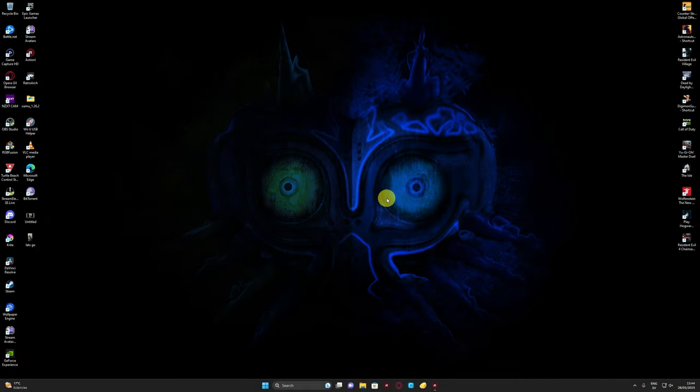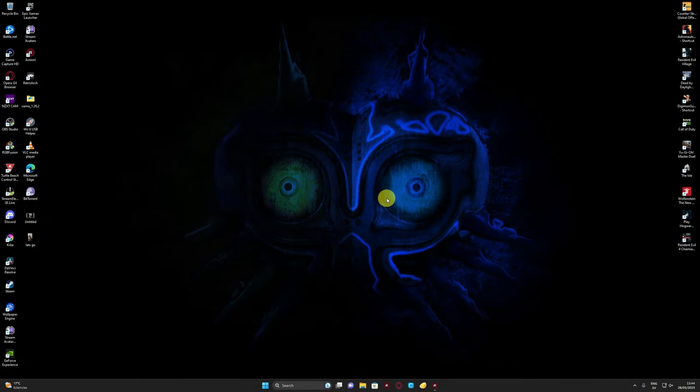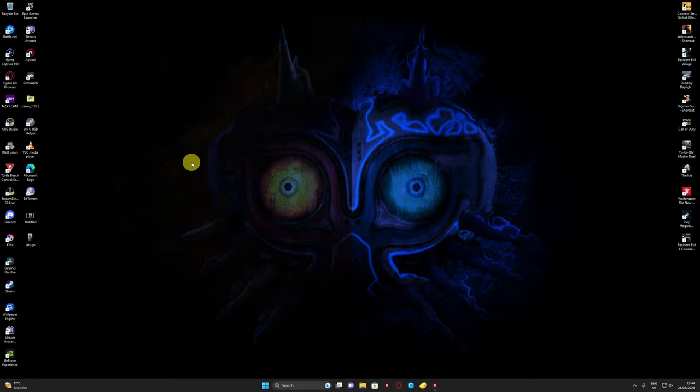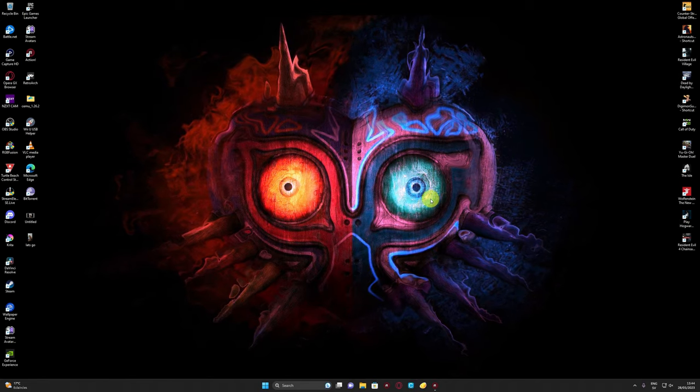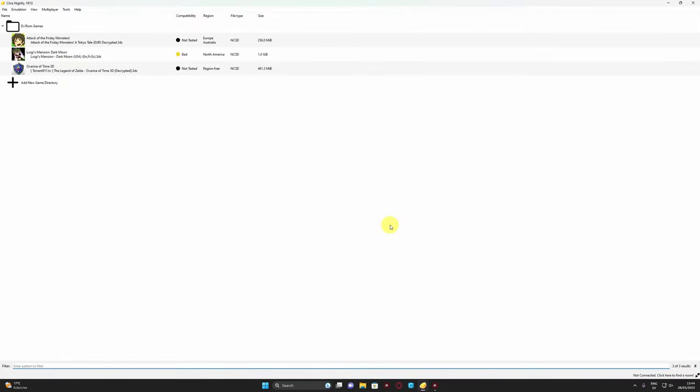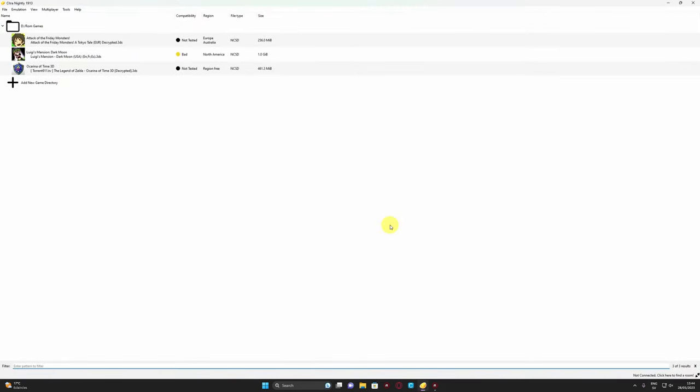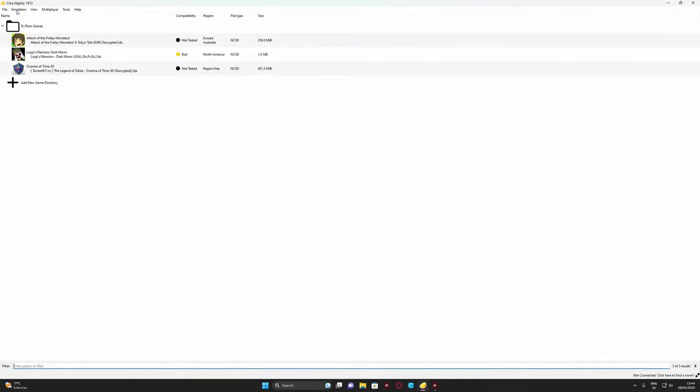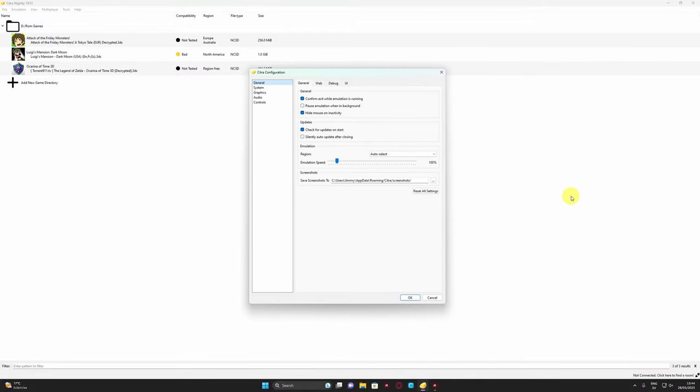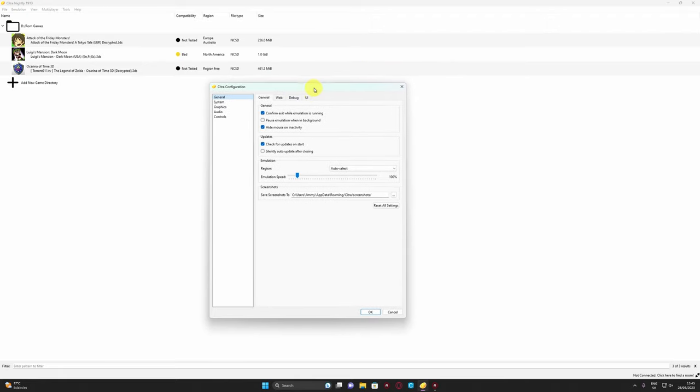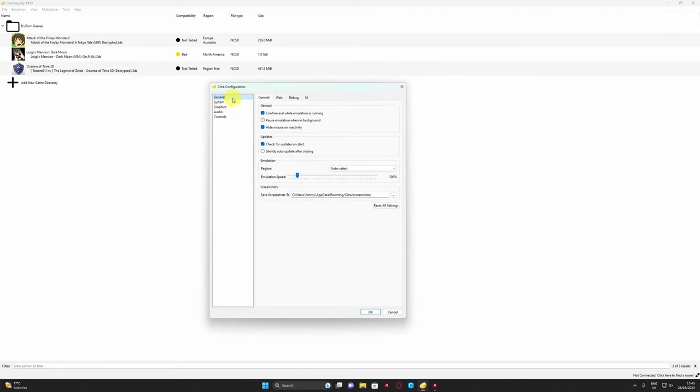Alright guys, at my desktop right now. The first thing we're going to do is go to Citra emulator nightly build. As I told you I have here Luigi's Mansion, nothing too special. We go into emulation and you go to configuration. I'm gonna go straight to the point here, no bullshit, nothing like that.